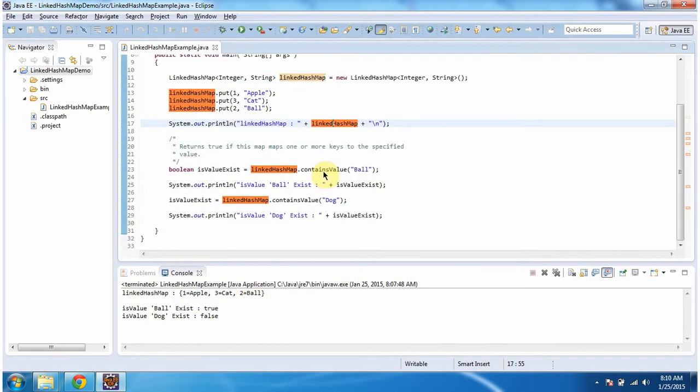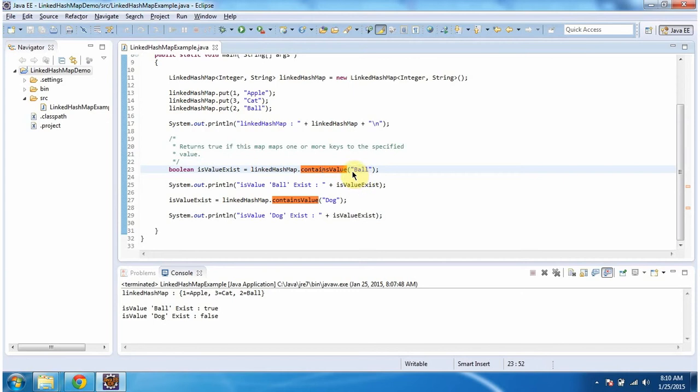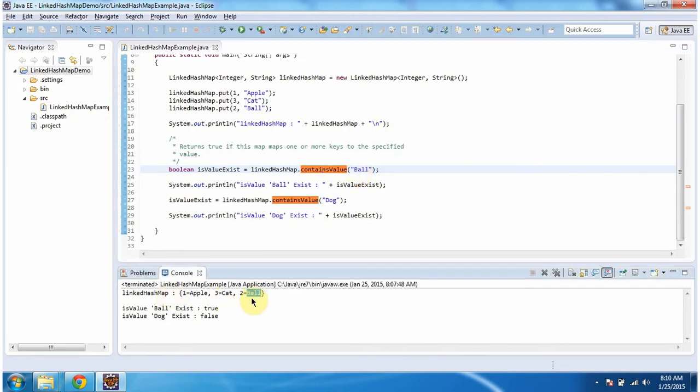Then I am calling the contains-value method of LinkedHashMap and passing the value 'ball'. This method will check whether this value ball is present in the LinkedHashMap or not. If you see the LinkedHashMap output, ball is present, so this method will return true.